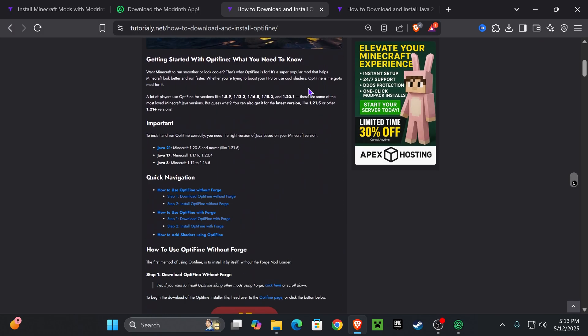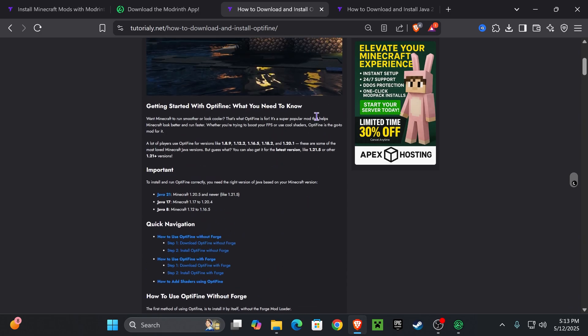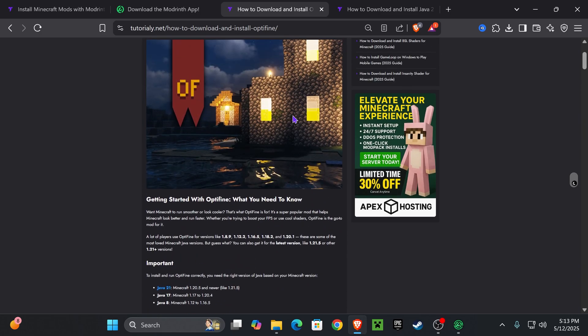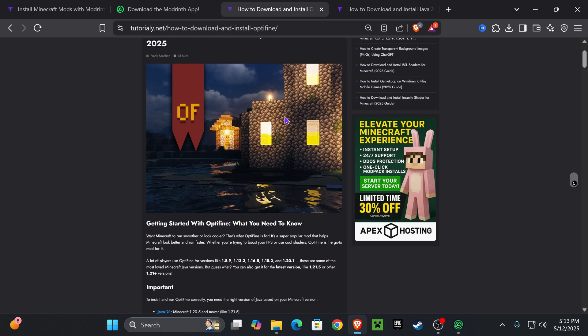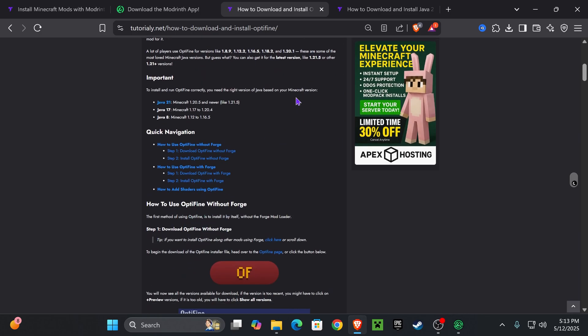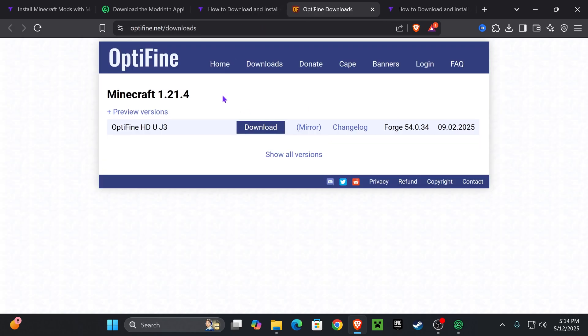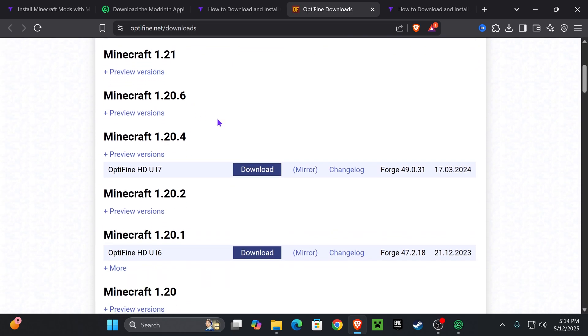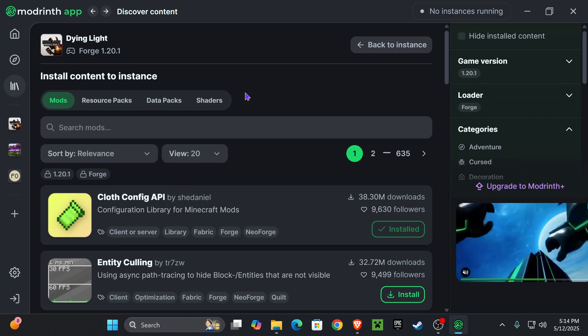For that, head over to the second link in the description. This is an in-depth article on how to install Optifine to anything, to a Minecraft game or a Minecraft modpack. But if you want to make it quick, just go down in here and press on the Optifine button that is going to redirect you to this page where you're going to choose Show All Versions and then find the version of Optifine that matches your Minecraft modpack.